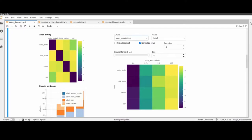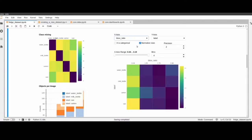The different axis options available include: number of annotations, area, normalized area, bounding box ratio, and then minimum and maximum values for y and x, as well as the width and height of the images.